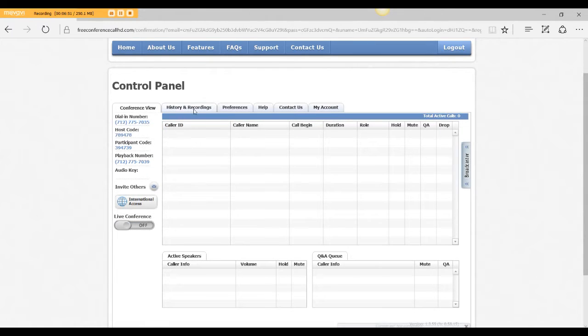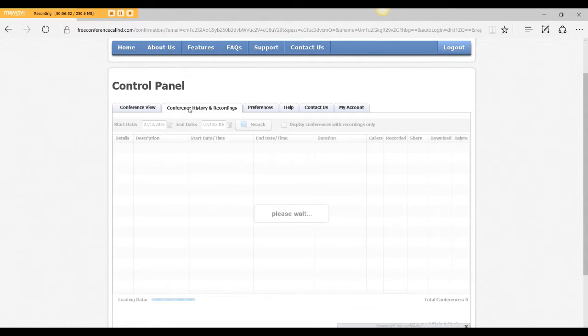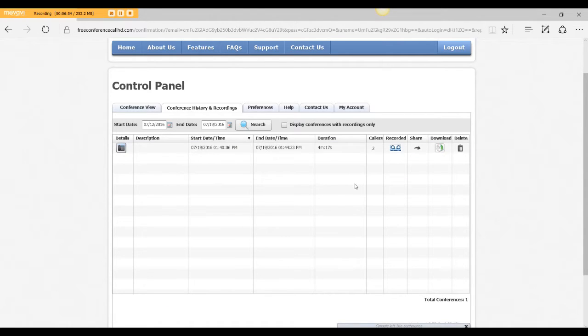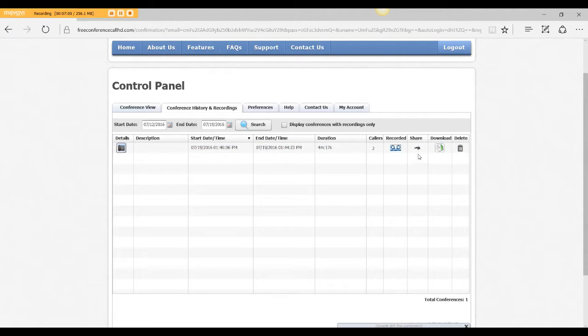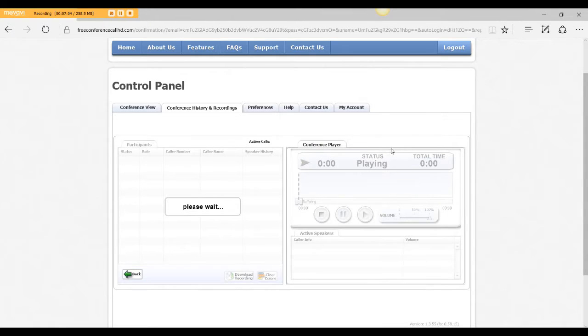Now, if you go here to History and Recordings, you'll see there's a download here. There's also a delete in case you muck up and you just want to delete it. You can share this. You can listen to the recording.